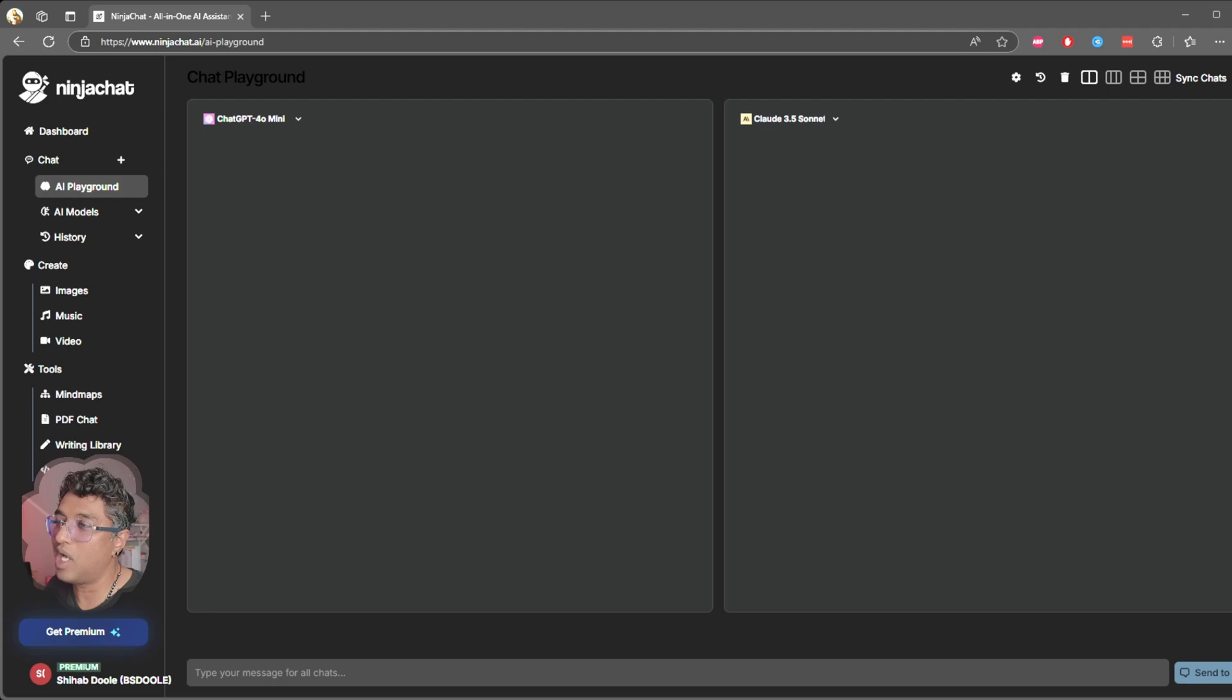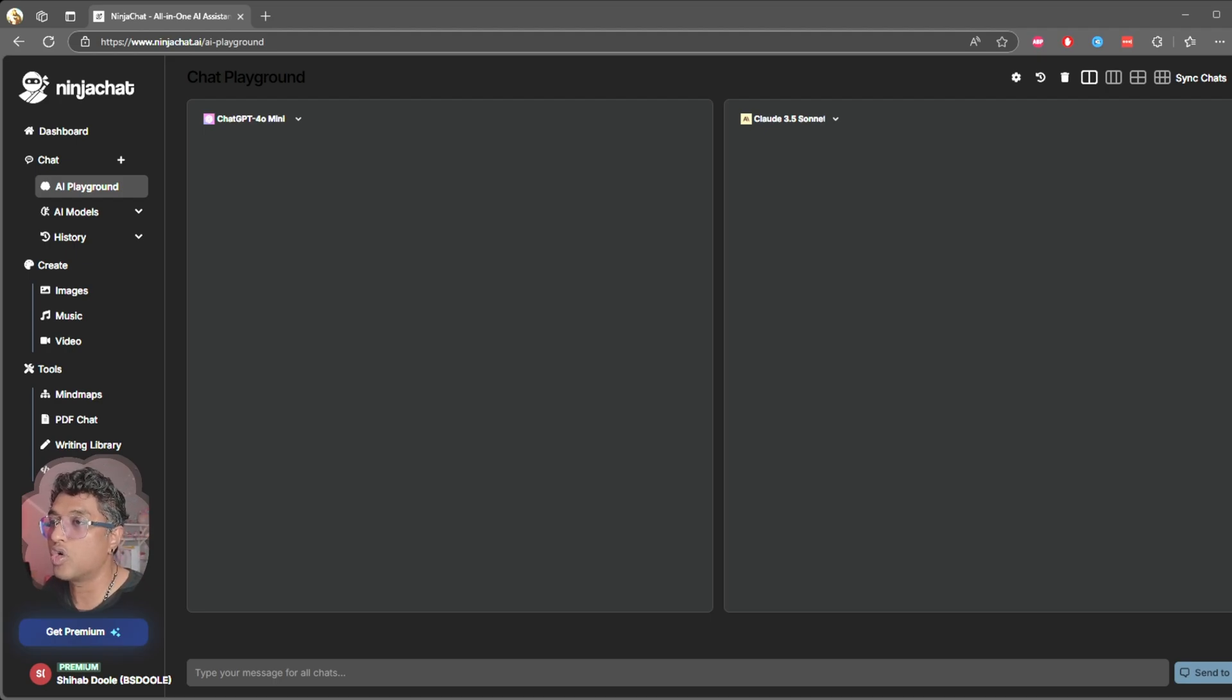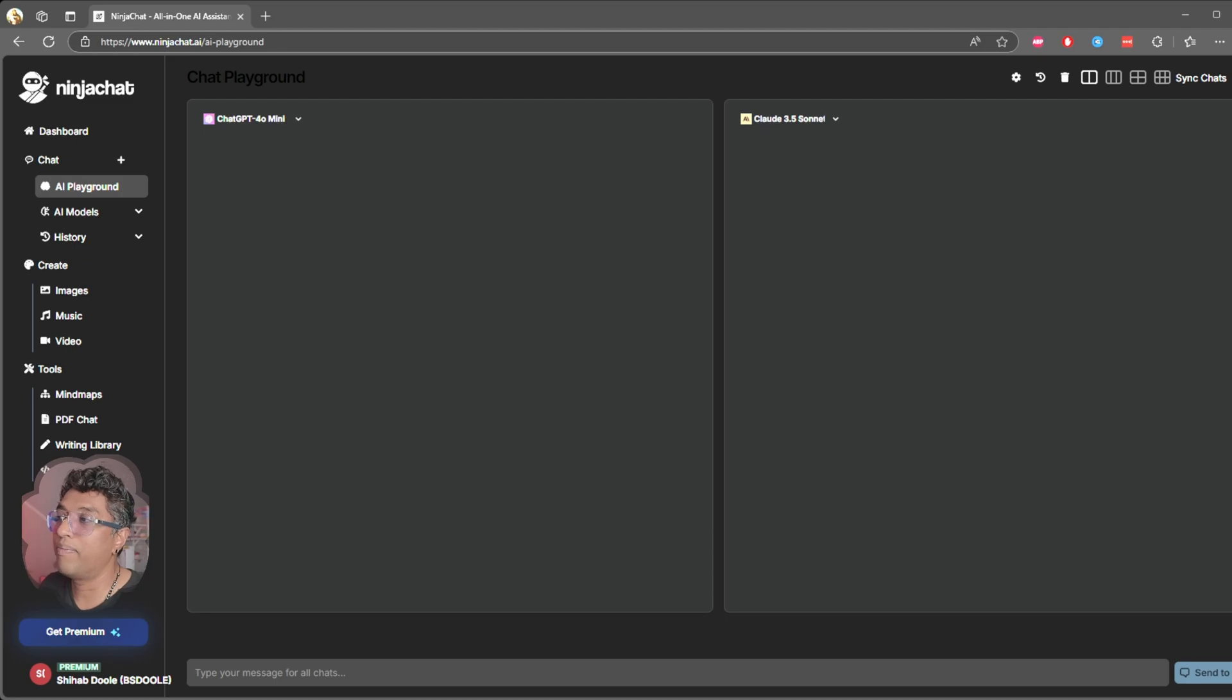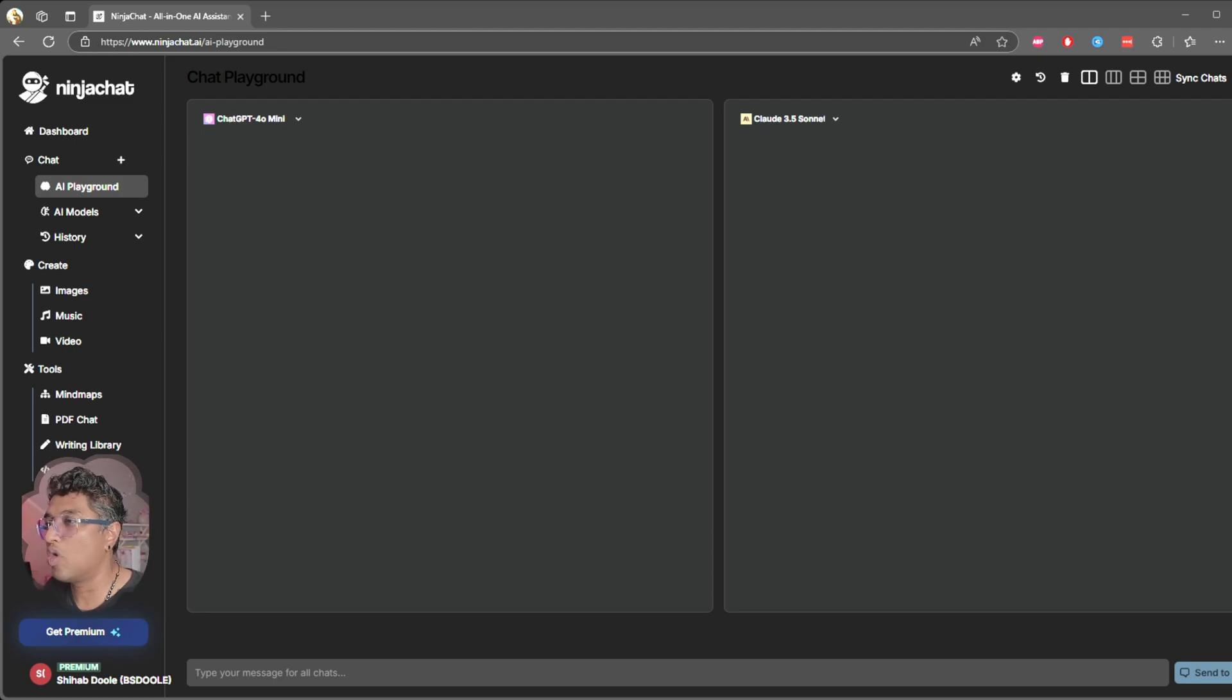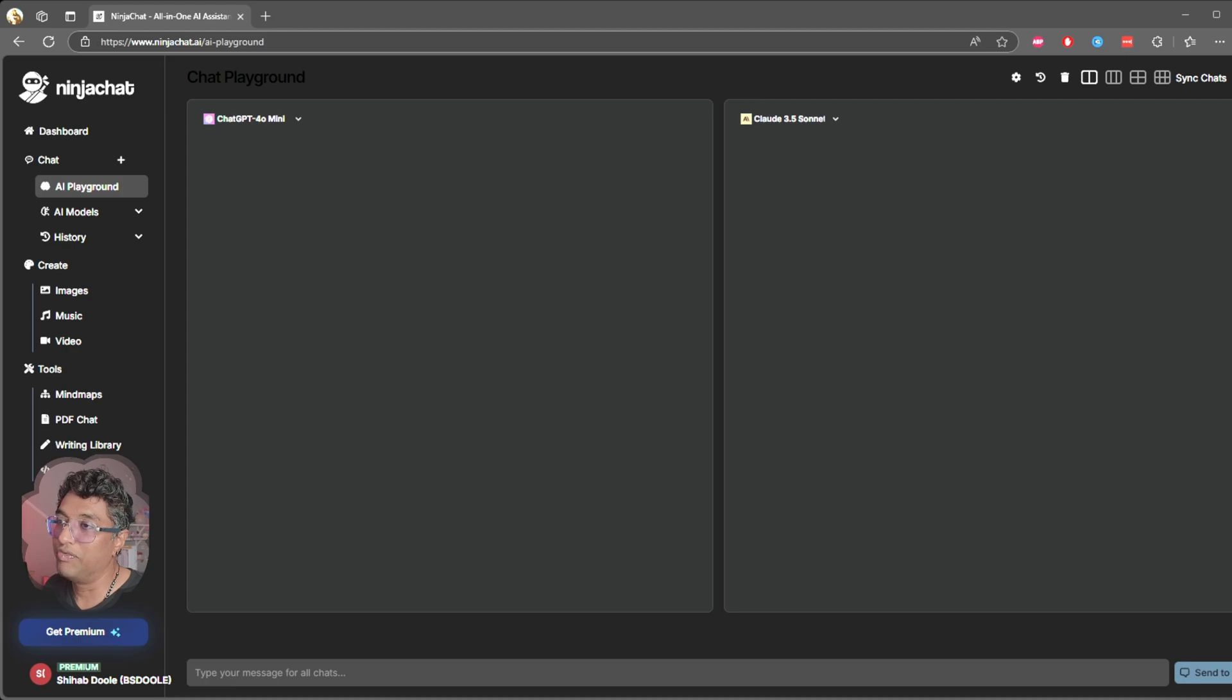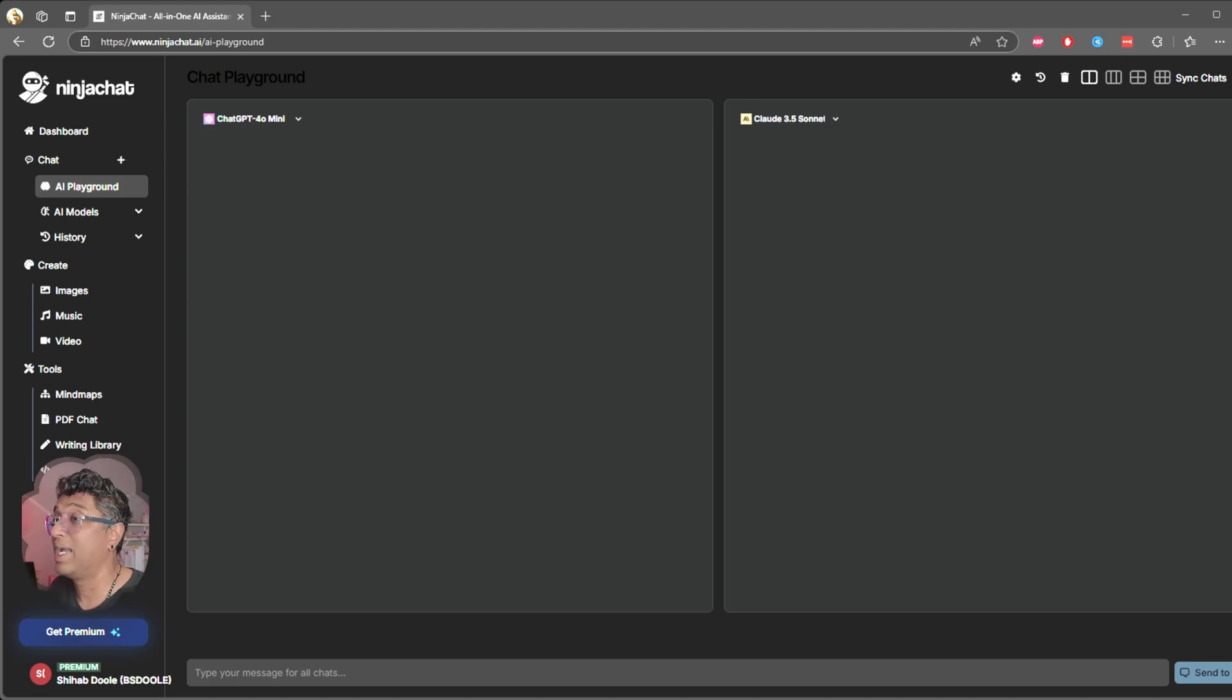As for the music generation, while I'm not a music guy, I can see how it could be useful for creating intros or quick sound effects. And having mind maps, AI writing tools, and so much more all in one place is really convenient. It's a solid all-in-one productivity and creativity hub.